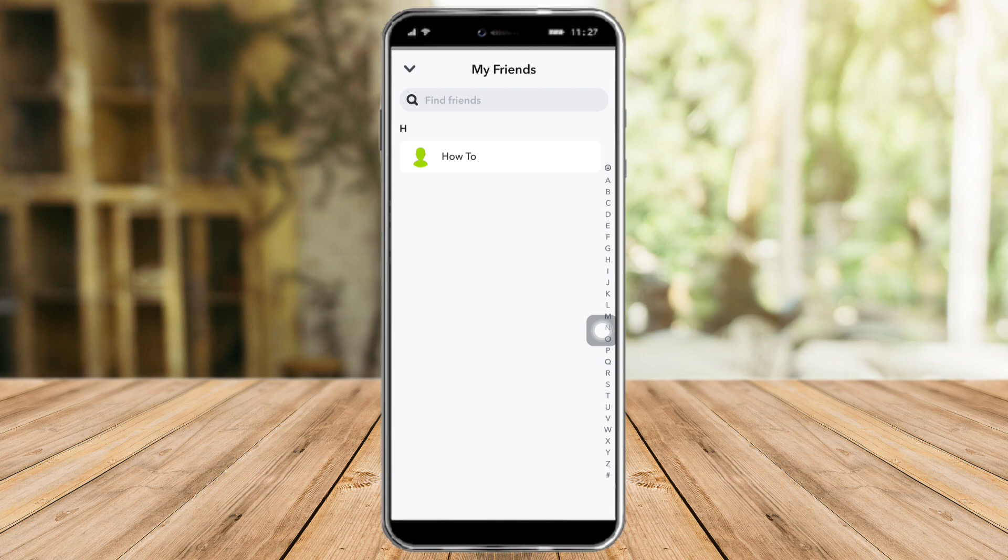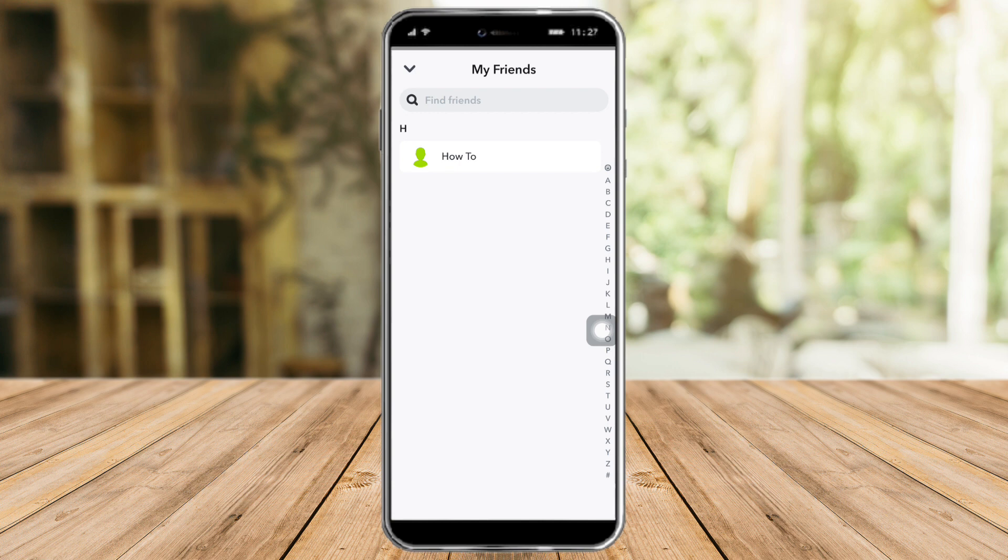What you need to do is just stop messaging or stop sending them snaps. In a few days, if you've stopped messaging them for a couple of days or weeks, then Snapchat will remove them as your best friend from your list.